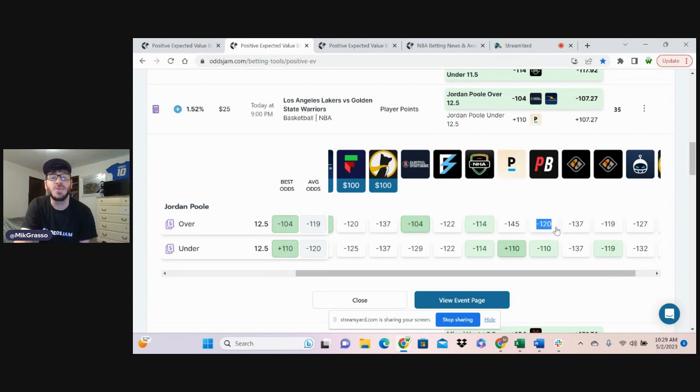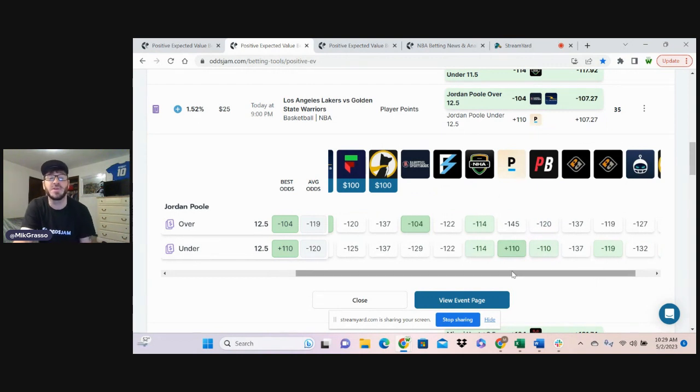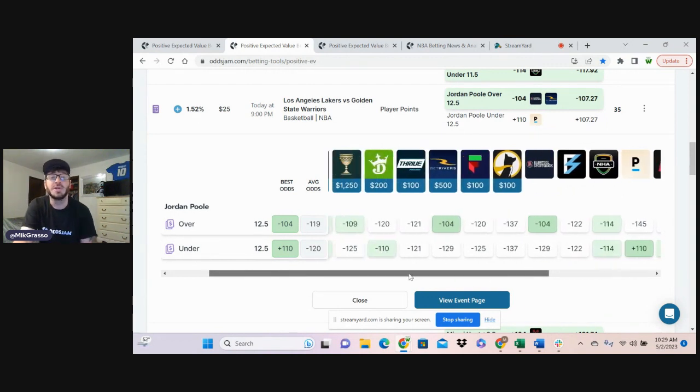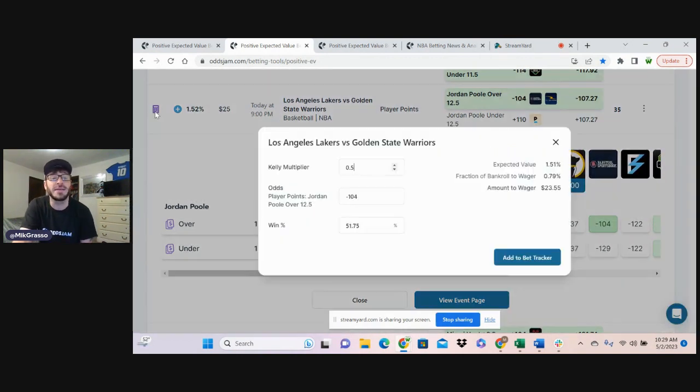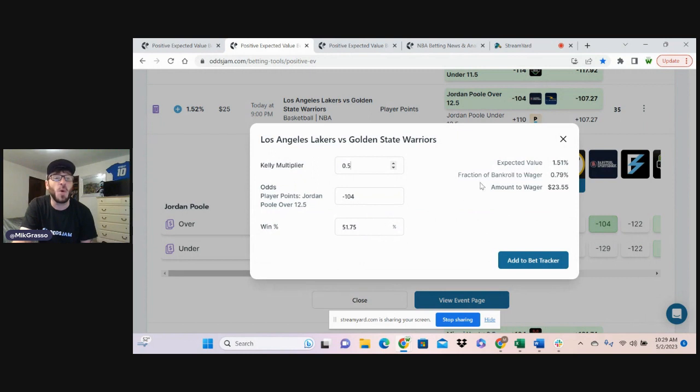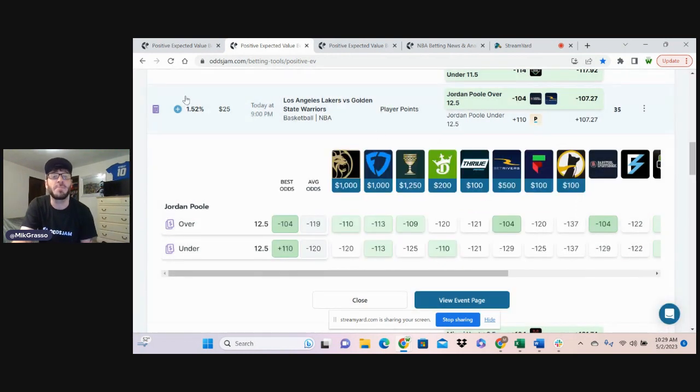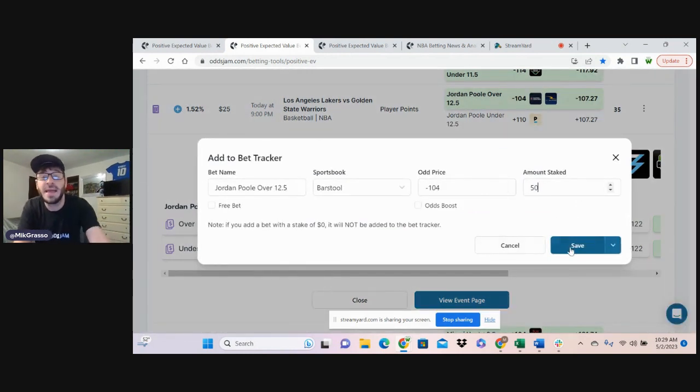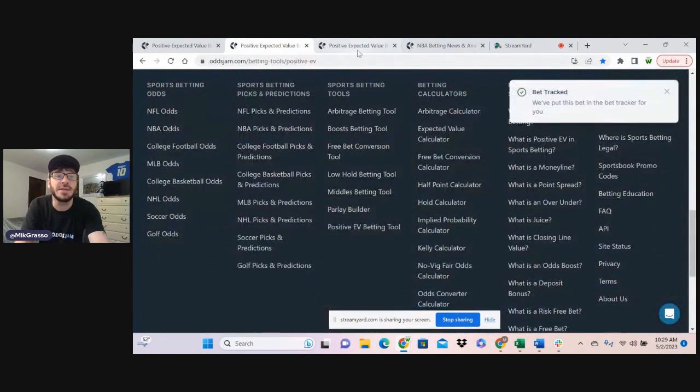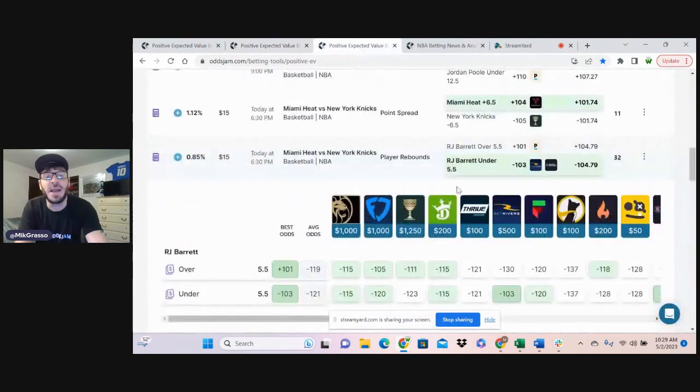And then we look at PointsBet, minus 120, favored to the over. So this has got clear value on it. 51.7% win probability. Jumping on that for half a unit. That's bet number two.